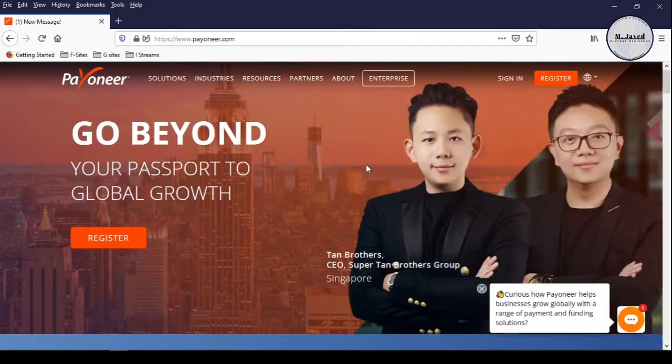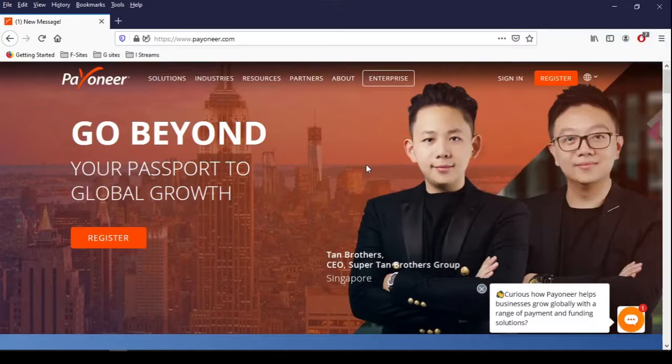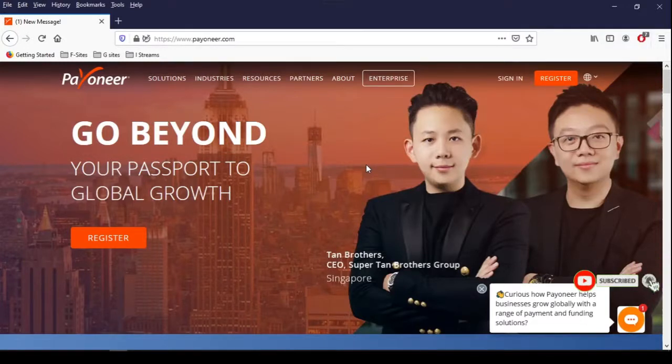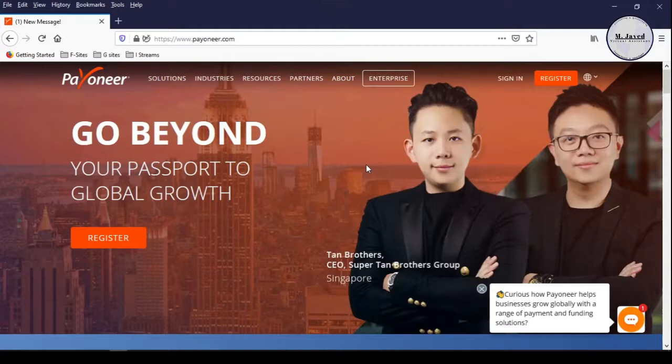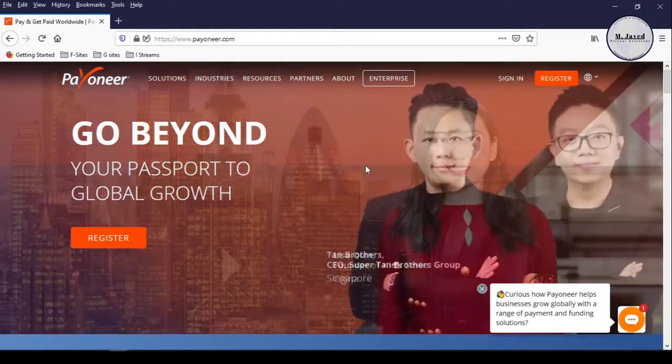In countries like Pakistan where PayPal does not offer its services for some reason, other renowned money transfer services can be used and Payoneer is one of them. It's an American financial services company that provides online money transfer, digital payment services, etc.